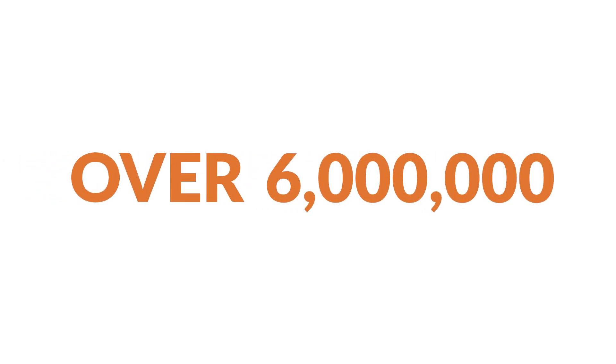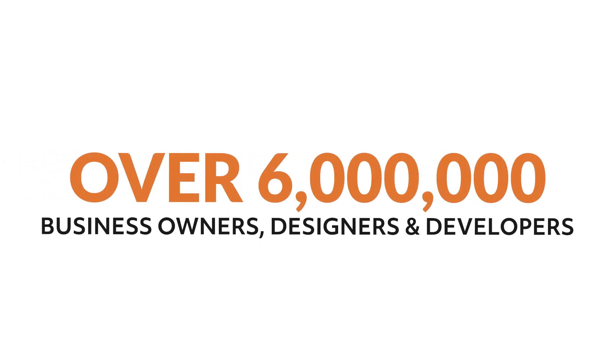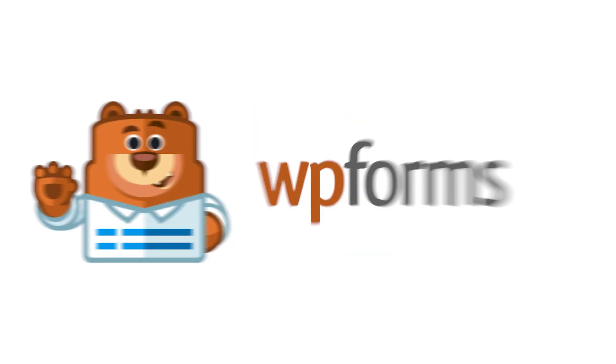Over six million smart business owners, designers, and developers use WPForms to build smarter forms. What are you waiting for? Get started with WPForms today!